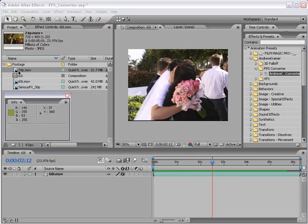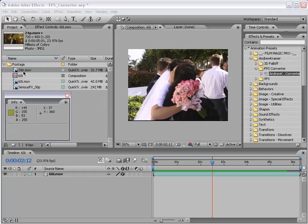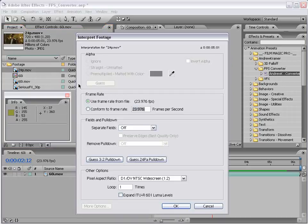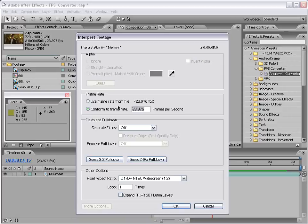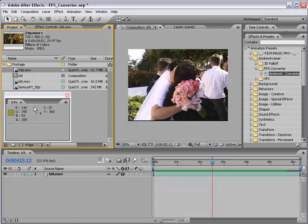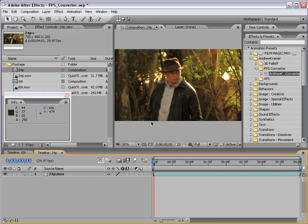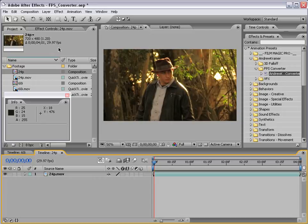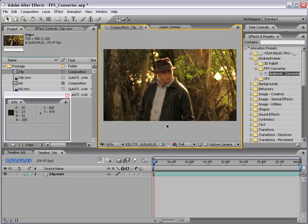So here we have some 24p footage. And I want to convert this to say 30 frames per second. So again, right click, interpret footage, main, conform the frame rate to your target frame rate. In this case, 30 frames per second. Or if we want to be technical, 29.97. And in this case, there are no fields. So we're going to leave it to separate off. And I'm going to choose OK. Then I'm going to drag this into the Make New Comp button. And we've created a comp with the frame rate of the footage as it is interpreted. In this case, 29.97. But let's remember it is 24p footage.